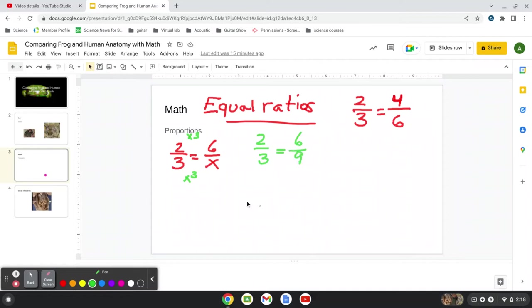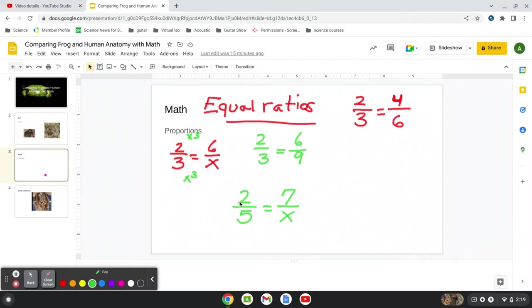Let's do another hard one here. Let's say I had two-fifths equals, let's say, seven over x. So in this case, you don't see right away two times what number is seven.